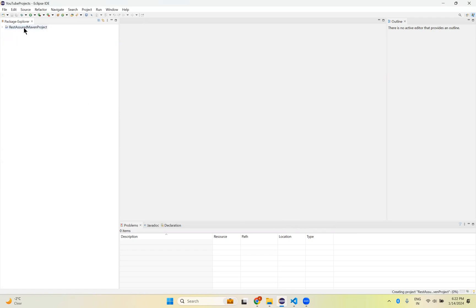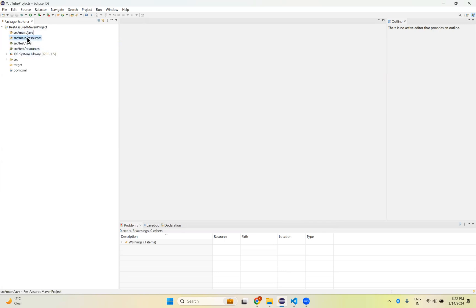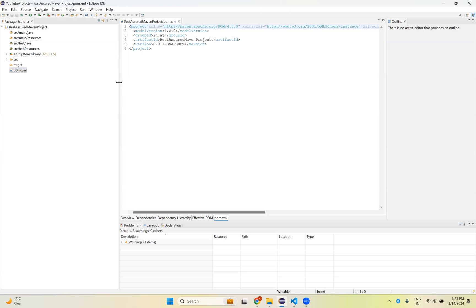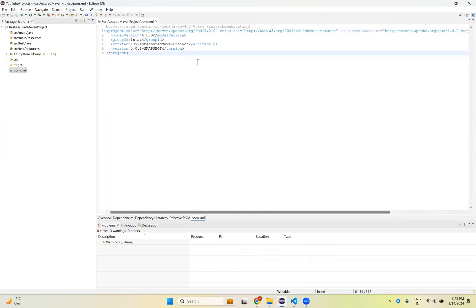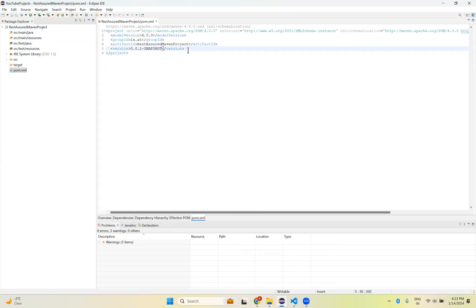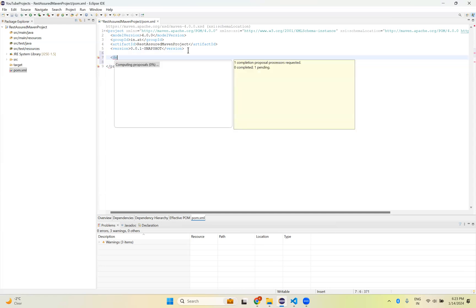Now on the left side you can see the REST Assured Maven project has been created. You have source/main and source/test. Specifically: source/main/java, source/main/resources, source/test/java, source/test/resources, and pom.xml. When you open pom.xml you'll see that nothing is there yet. This is just a Maven project but not yet a REST Assured project. To use the REST Assured library, I need to add REST Assured Maven dependencies inside this project.